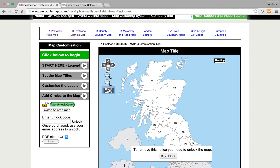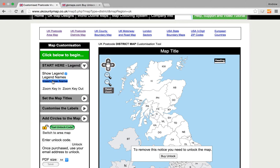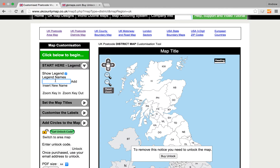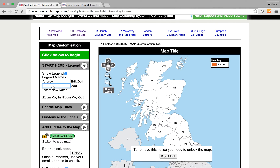We'll reset zoom and start from the beginning. Insert a new name — Andrew — and click Add. Insert another new name — Fred — and click Add. Both these names appear over here in the key or legend.